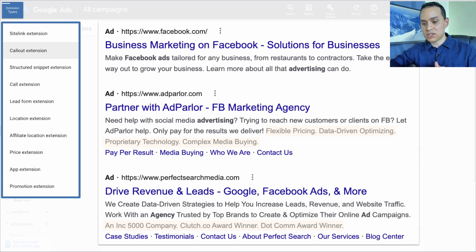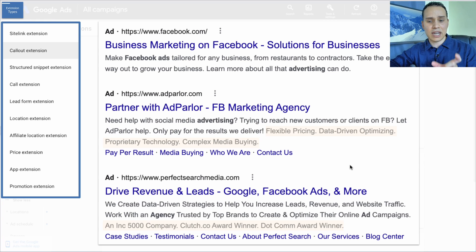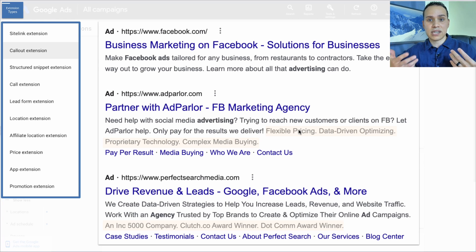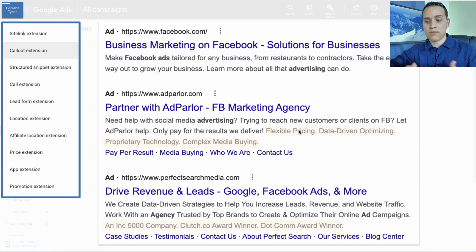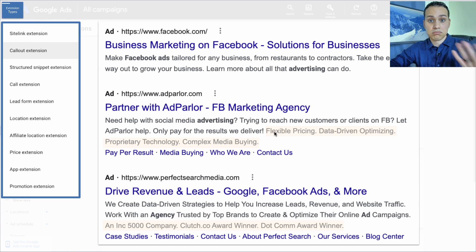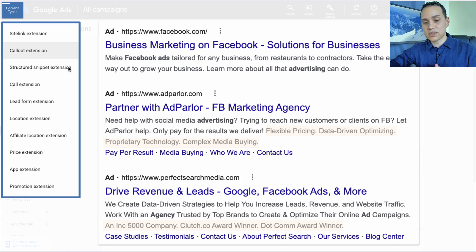So the second two ads here are an example of what these actually look like. You're just going to have 15 characters and you're just going to list out some features or benefits of your offer to hopefully get people to click on your ad.